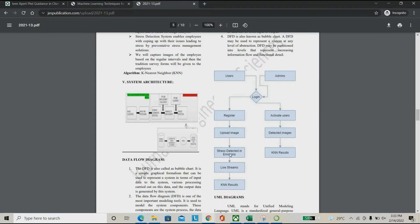We have to analyze the particular person for a particular threshold time. After continuously monitoring for that time period, the system makes the decision whether the employee is affected by stress or not. Then it stores the result in a database, which can be shared with the admin.